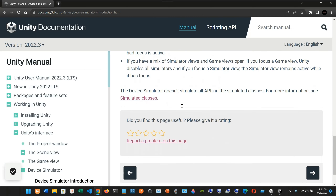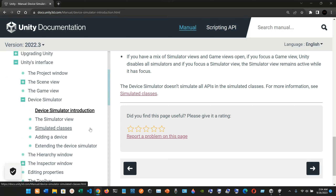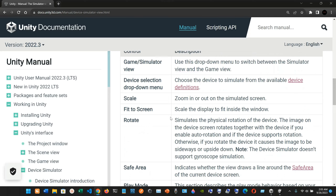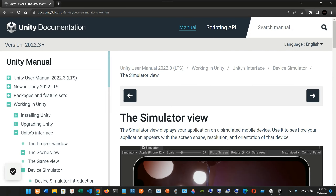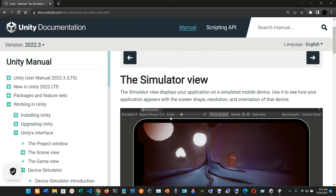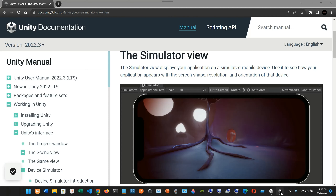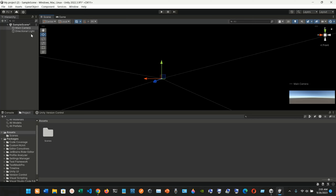Now let's check out the simulator view. The simulator view displays your application on a simulated mobile device. Use it to see how applications appear with the screen shape, resolution, and orientation of that device.